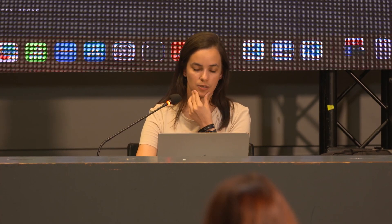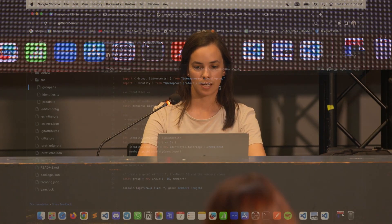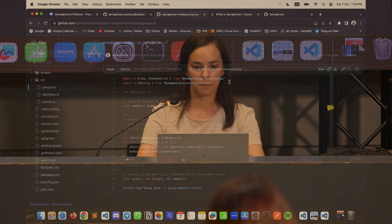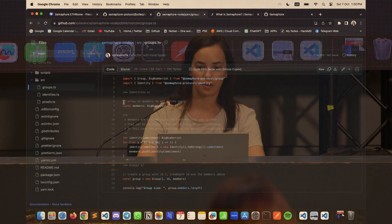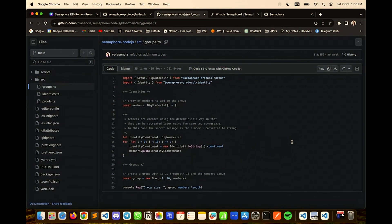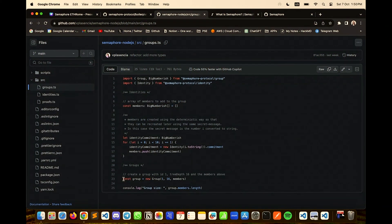For groups, you only have to import the group package. Here you have your identities and you can create a group this way.